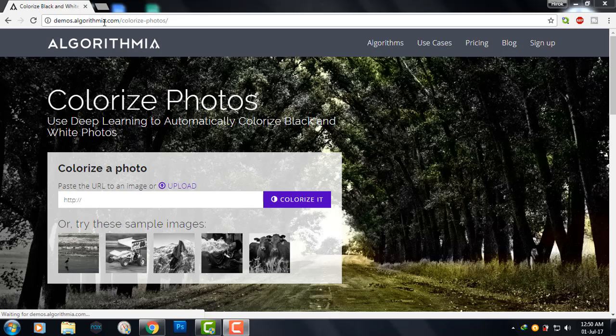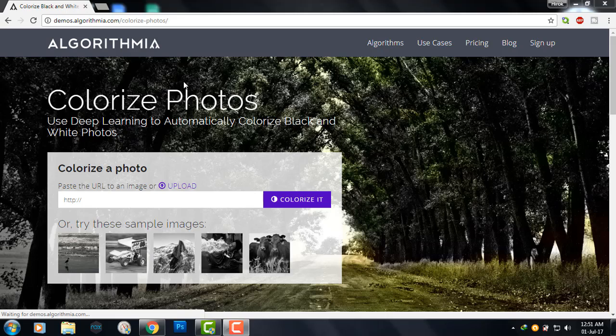There is a website called Algorithmia, which is basically for developers. This site contains lots of APIs and micro processes to do various kinds of deep learning stuff, but we can use this demo website to convert our black and white photos into colored ones.